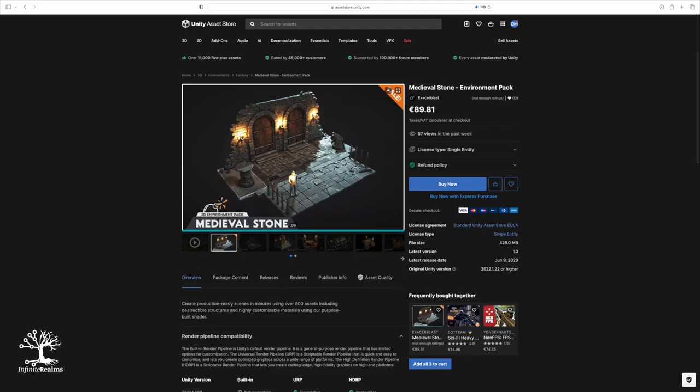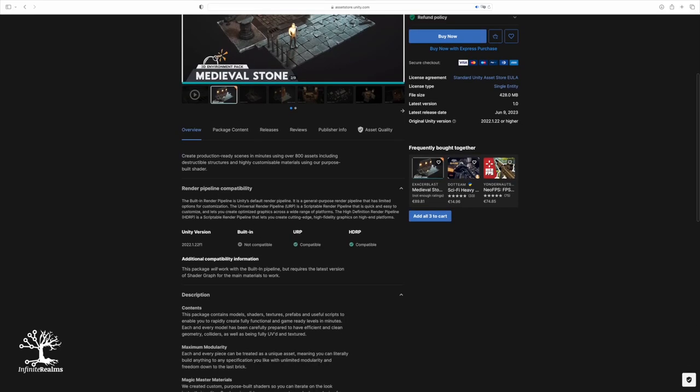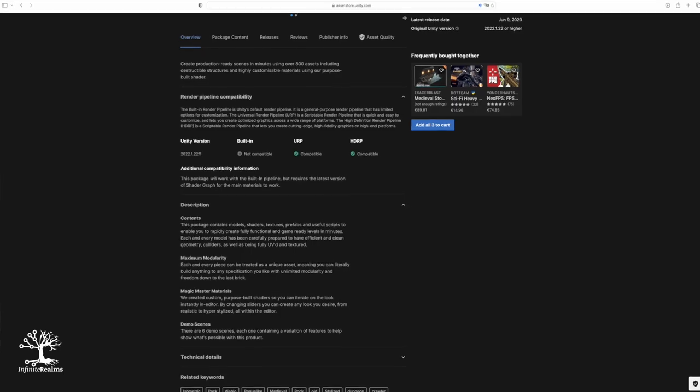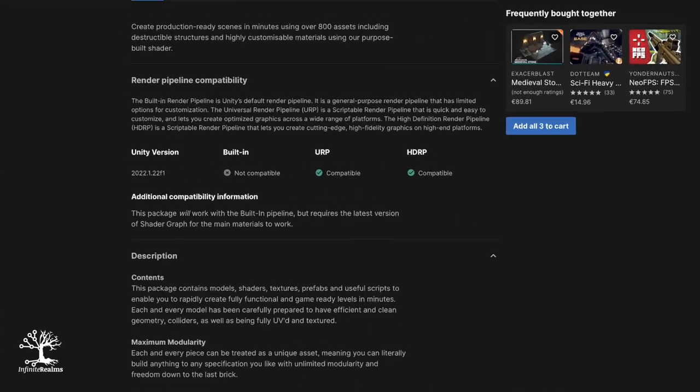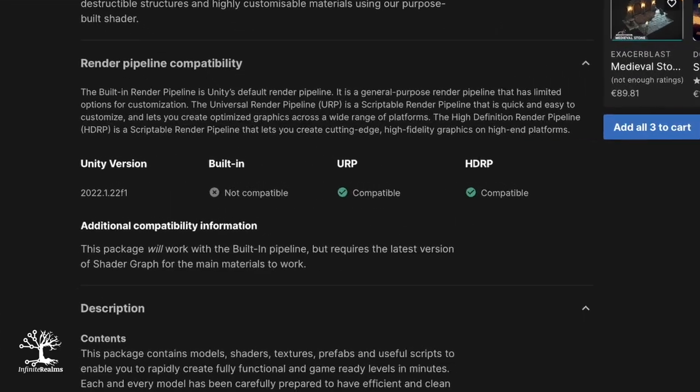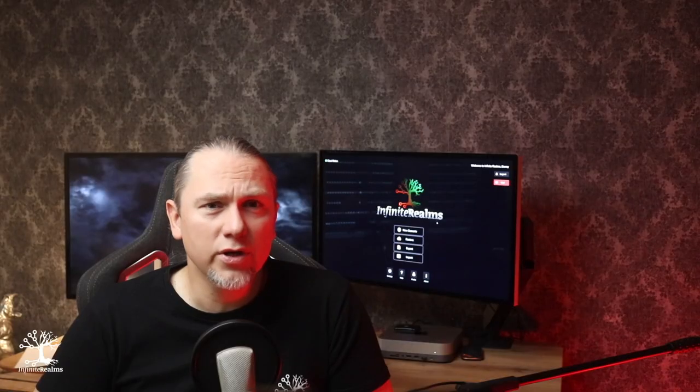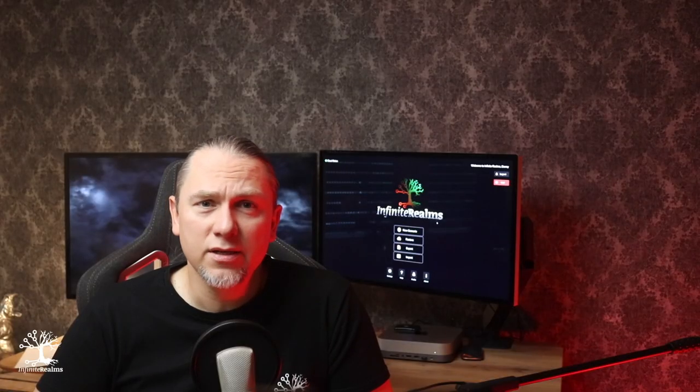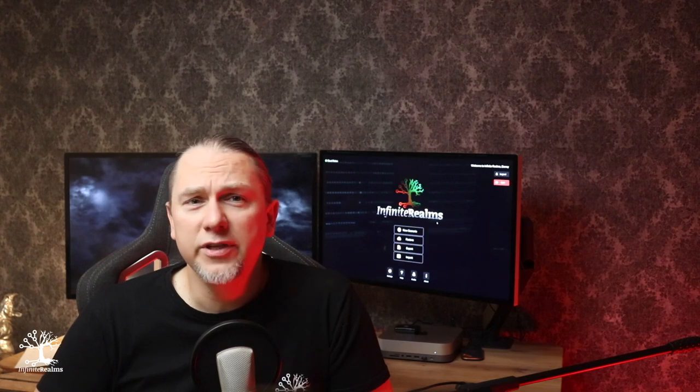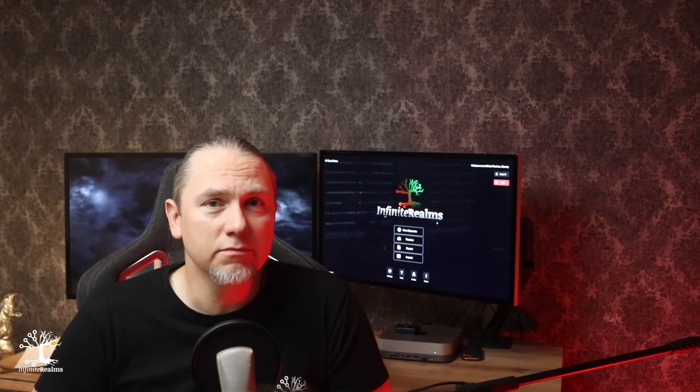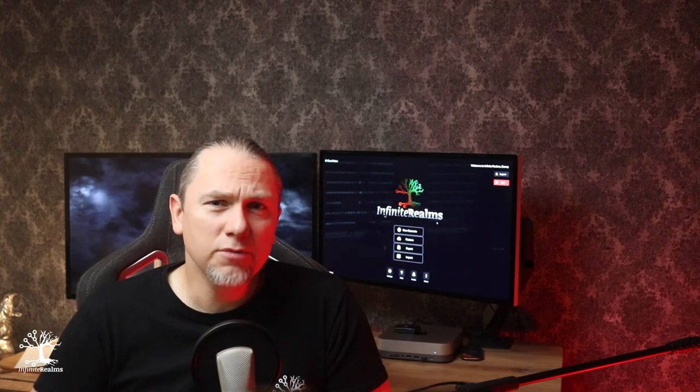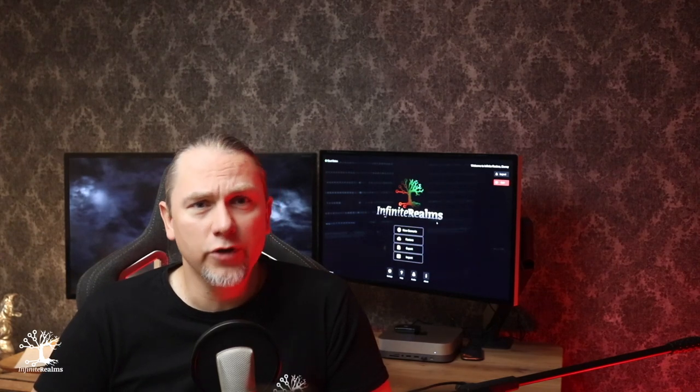Remember to check for URP compatibility when you're asset hunting in Unity's asset store. There's a lot of stuff out there that only supports the old built-in or the high-definition render pipeline, HDRP, and may not be easy to convert.